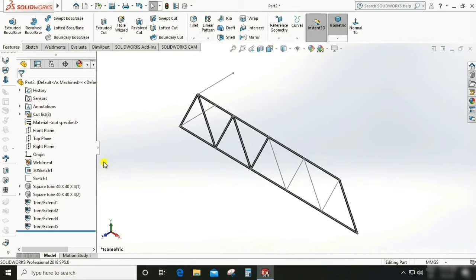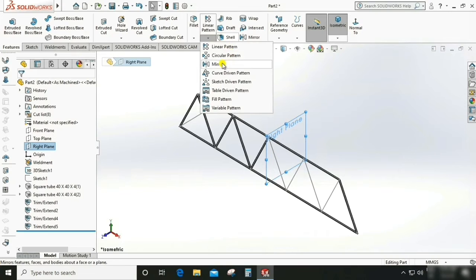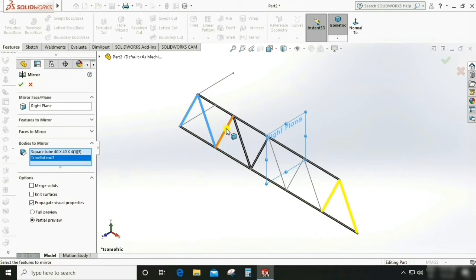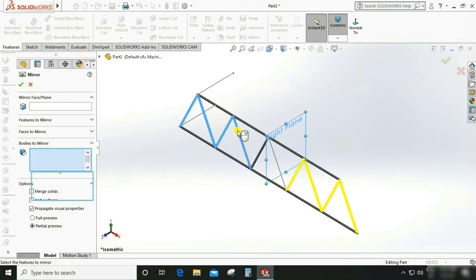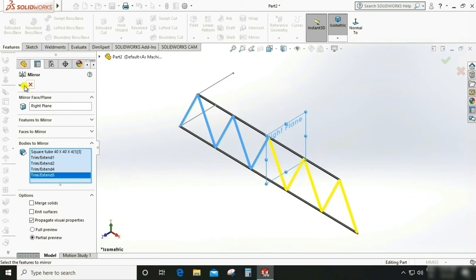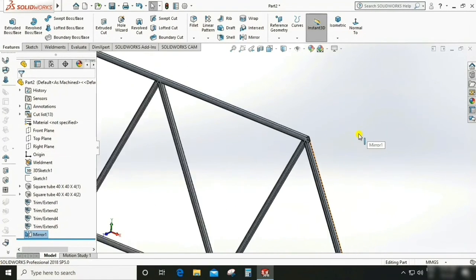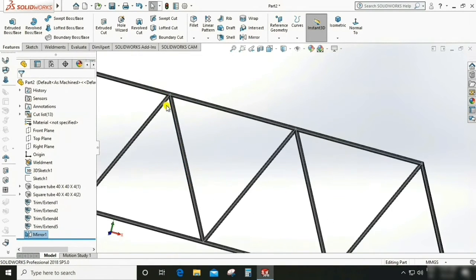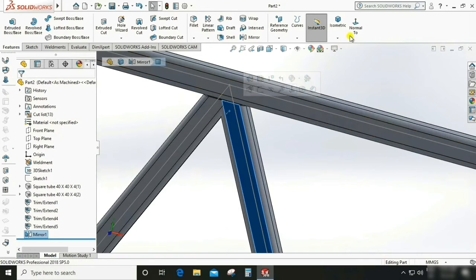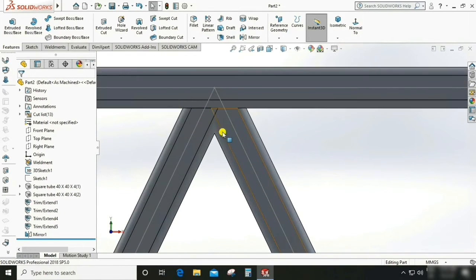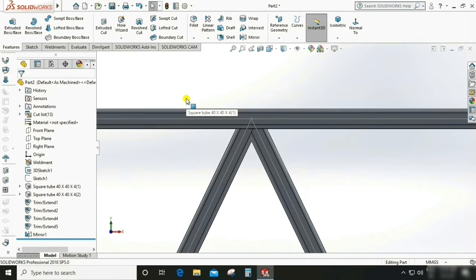The next step is to mirror all these members to the other side. Select the mirror plane — Right Plane — and the mirror command. Select the bodies to mirror: this member, this, this, this, and this. As you can see, it is mirrored. Now we need to check the interference at the joints. There is an interference of one member to the other, so we need to trim this also.